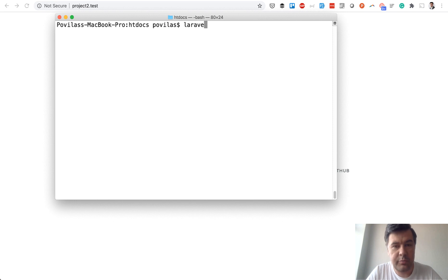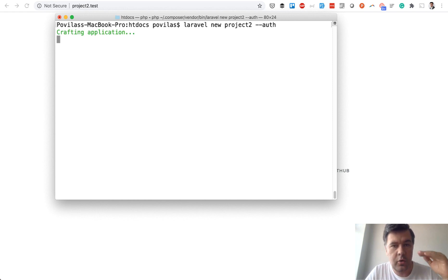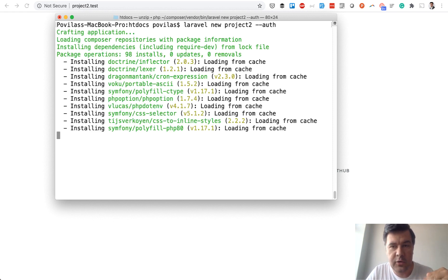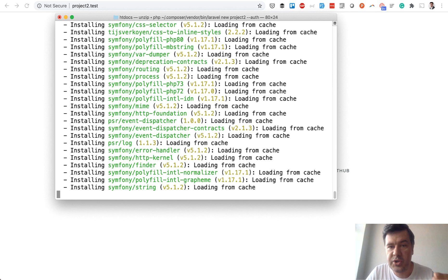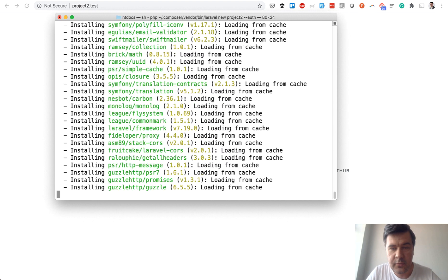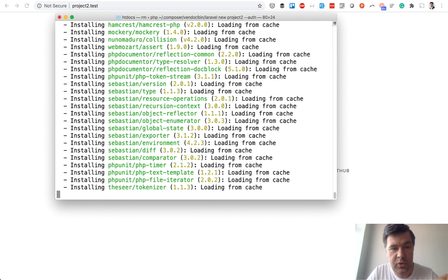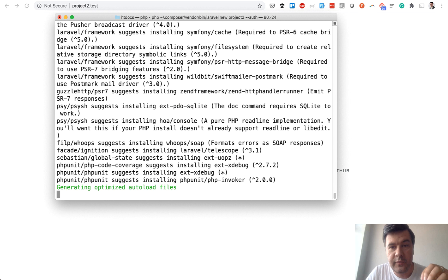Let's start with a new Laravel project. Laravel new project2 in my folder and minus minus auth would generate the auth scaffold. So login and register links and with those links it will generate also Vue.js component.